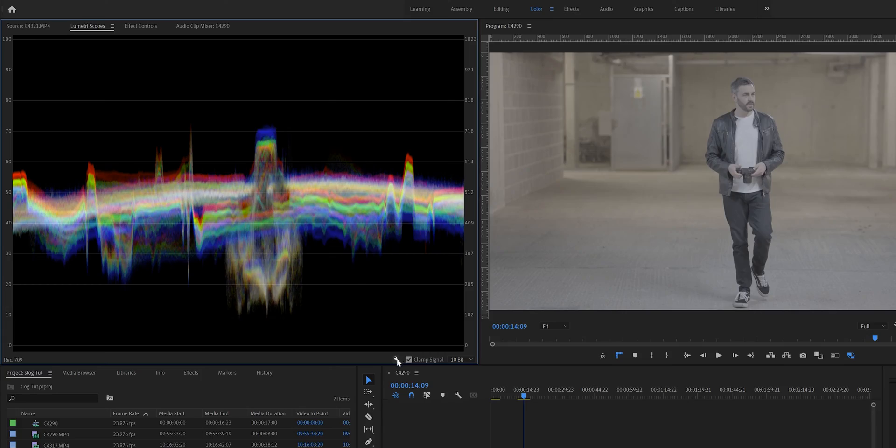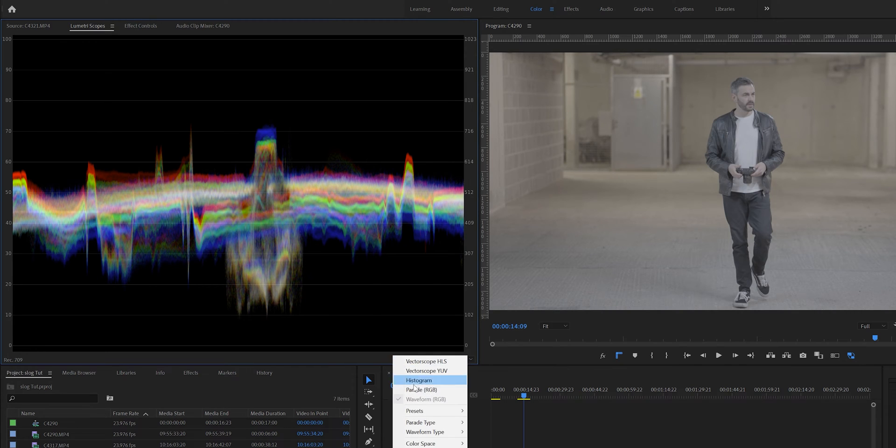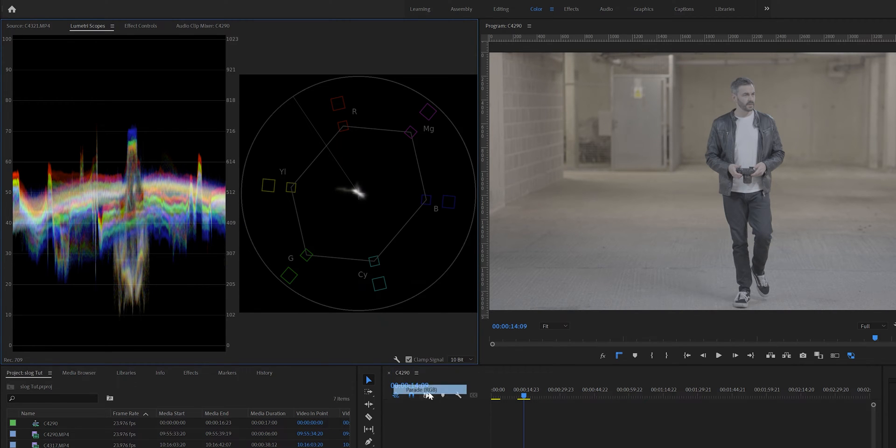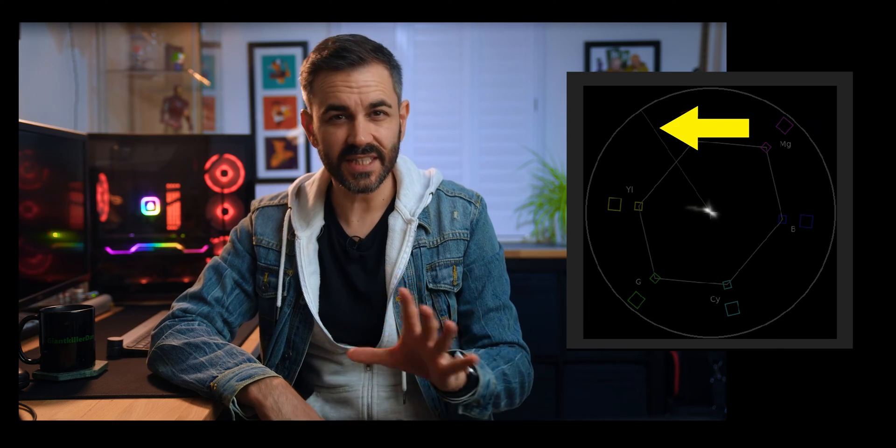Let's start by opening the color workspace. We want to bring up a few scopes to help us nail the color correction, and they are the vectorscope, the parade, and the waveform. I use the vectorscope all the time as it shows us how saturated our image is along with the skin tone line, which is really handy to make sure our skin tones are sitting in the right area.